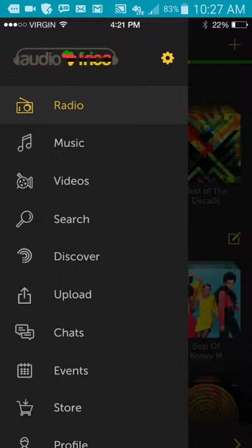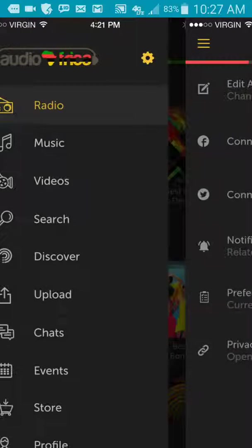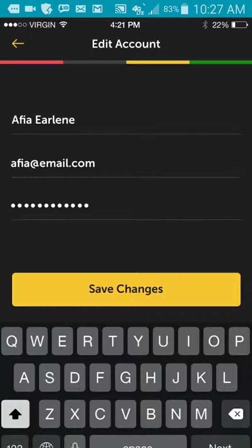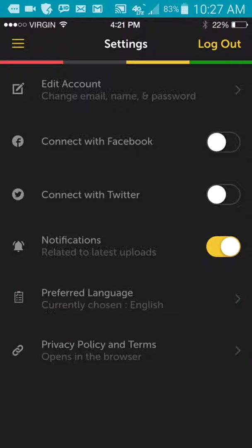So right there you have the videos option, the search option and the discover option. I also showed you on the top corner right there, your settings of how you can log into your account, how you can edit your account as well. So before I let you go, let me just show you how to edit your account.